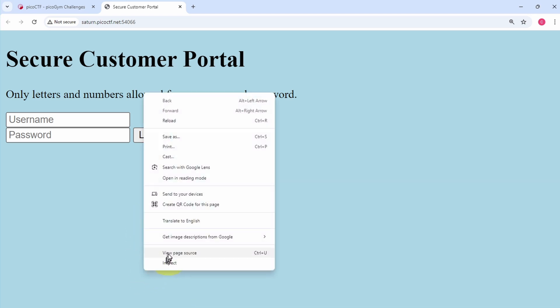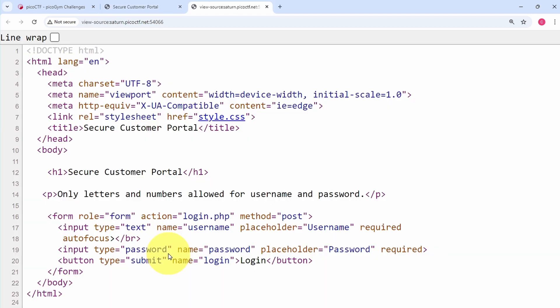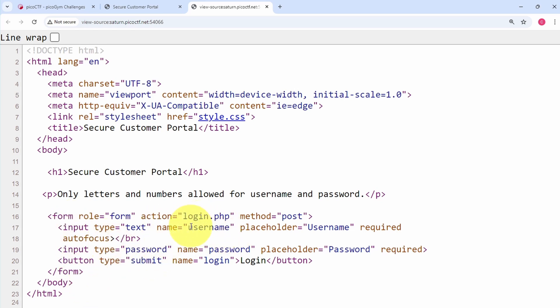So we see here that the form is going to make a request to login.php with the POST method. But other than that we don't get very much information. So we can close out this window and then we can submit our test username and password.